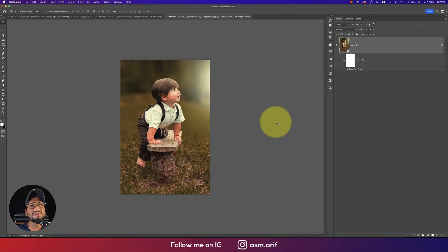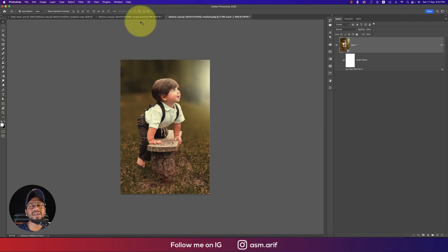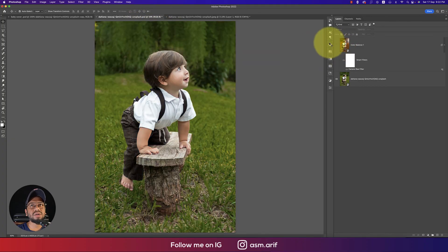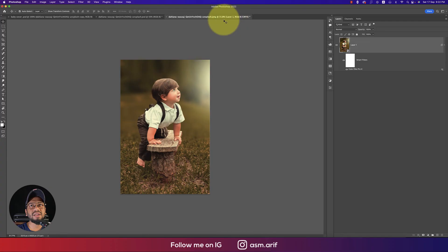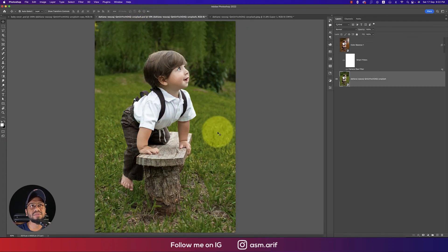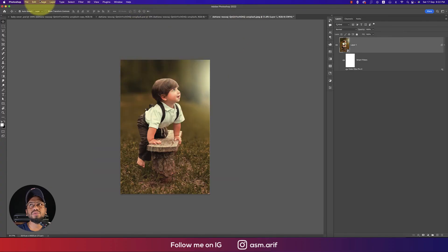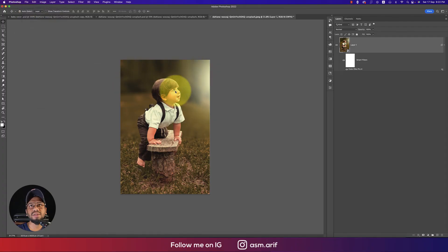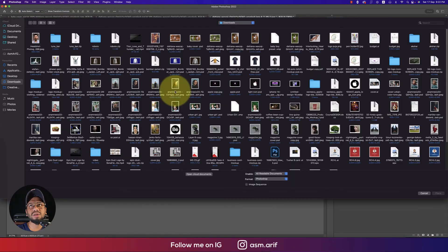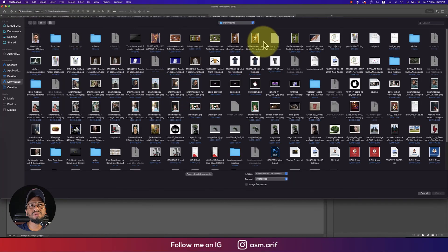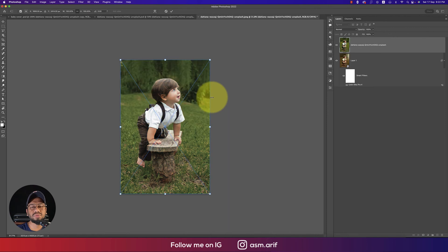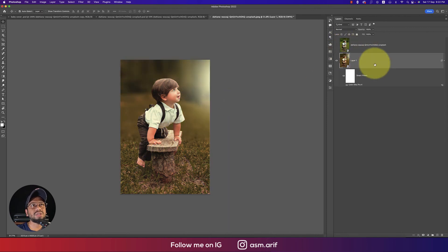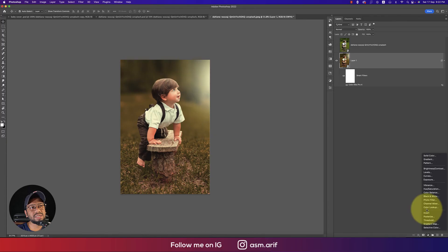This is our final output. Before was like this and after is like this. If I embed this one, this is our photo - the previous one and the after one.